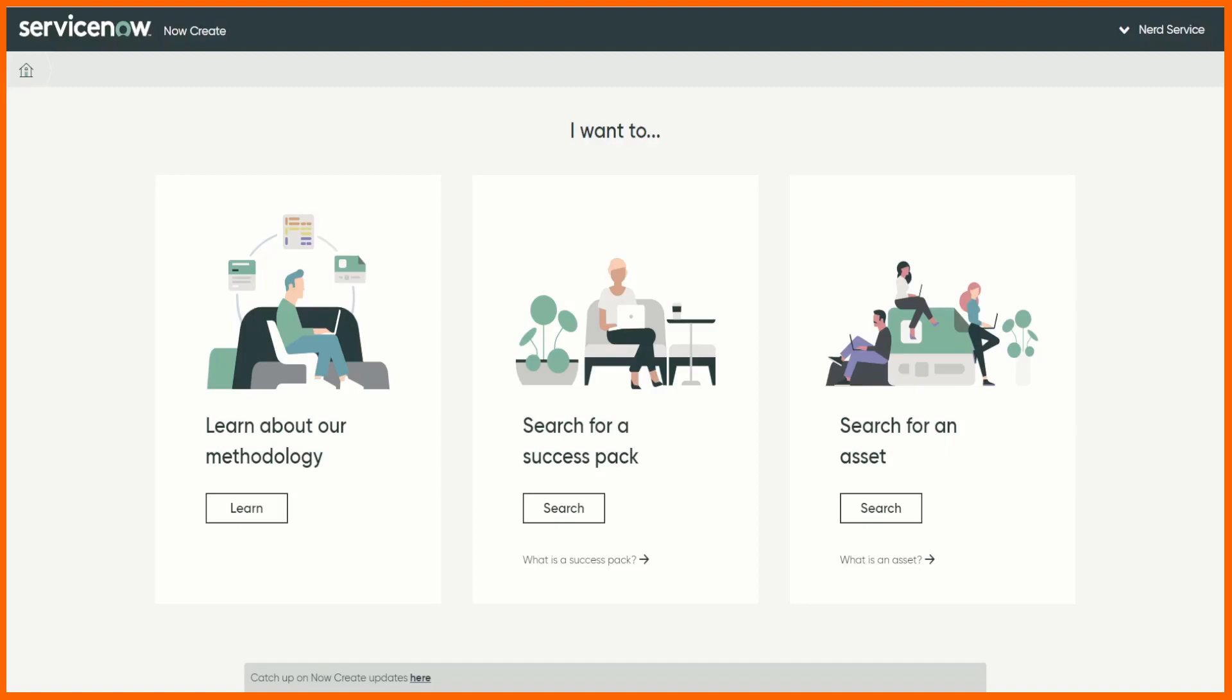Okay so let's have a quick look. I've got it on screen so this is NowCreate and I'll drop the URL in the description. Here we can learn about the methodology, the project delivery methodology. We can search for a success pack. I've already mentioned this, all the artifacts combined is called a success pack. It's kind of what ServiceNow is saying these are the things you'll need to be successful.